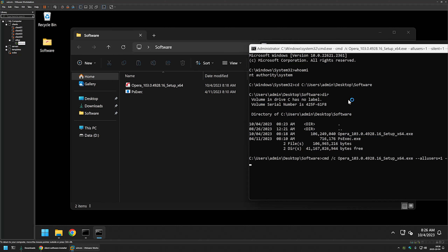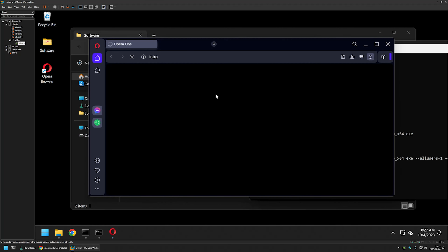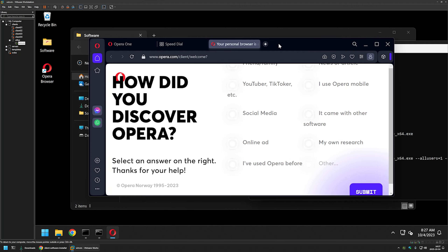Now we wait a bit for the software to install. The installation completes and we can see the Opera browser desktop icon. Double-clicking it confirms it's working just fine. That's it for this video. In future videos I'll show how to deploy Opera using different software deployment tools such as Group Policy and PDQ Deploy, so like and subscribe if you want to see that.